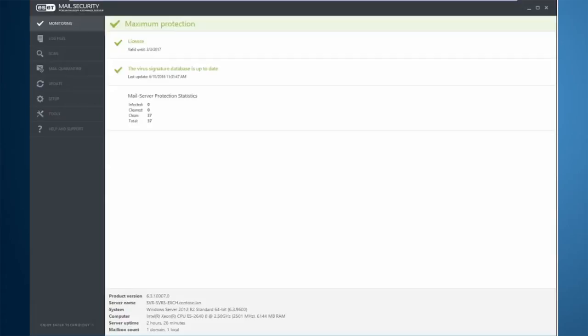The ESET Mail Security for Microsoft Exchange product features the same protection that users are accustomed to on their endpoints and other servers. Protection modules such as Detection of Potentially Unwanted Applications or PUAs, Host-Based Intrusion Prevention System or HIPS, Web Protocol Filtering, Device Control, ESET LiveGrid, and more.